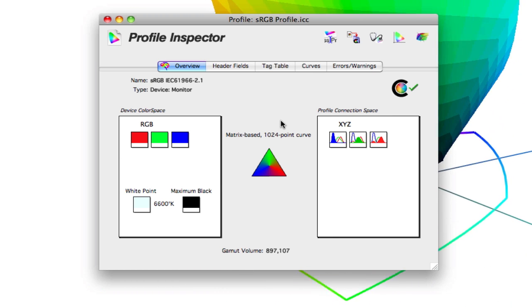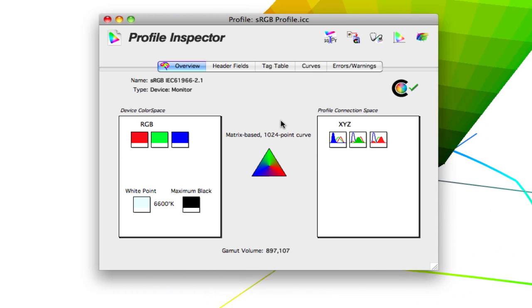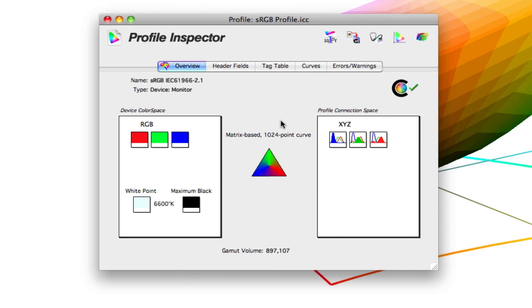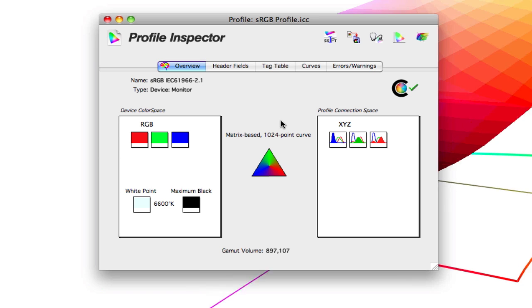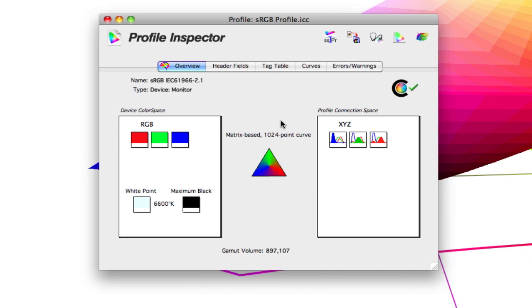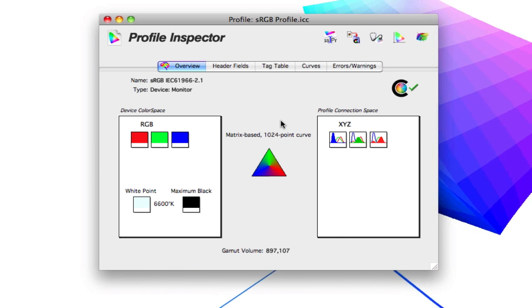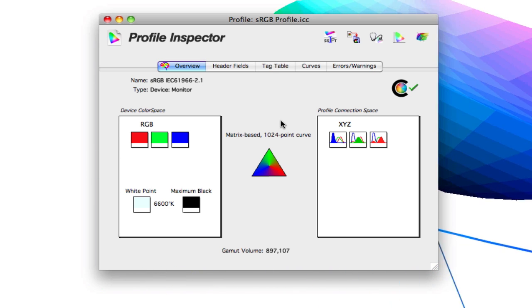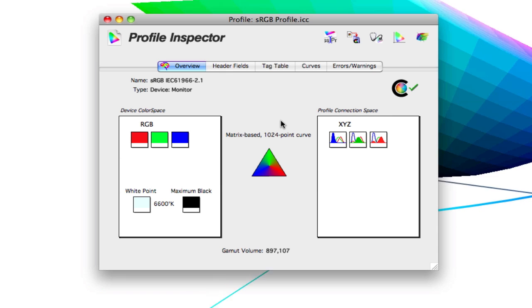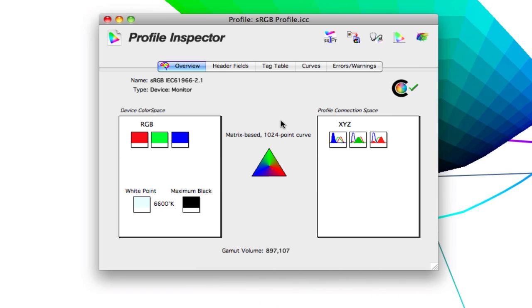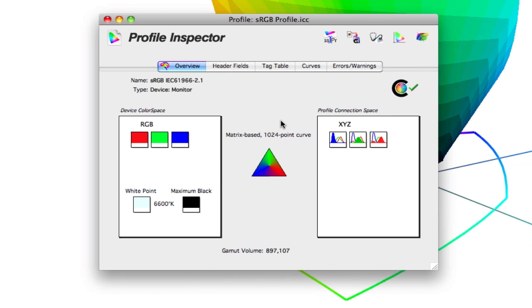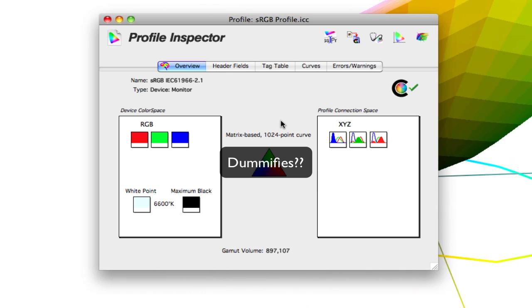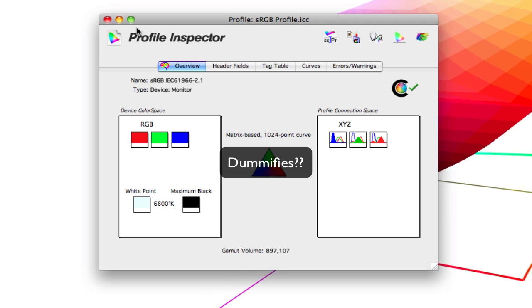sRGB is known as the lowest common denominator. So depending on whether you have a high-end ISO monitor or a low-cost Dell monitor, whatever it happens to be, it kind of dummifies the color so that the color looks consistent on each of those devices.